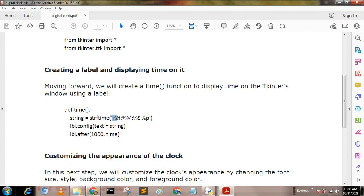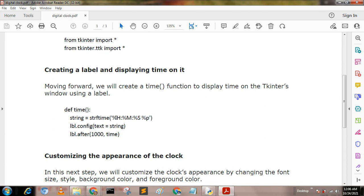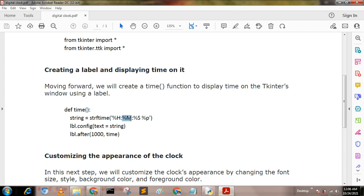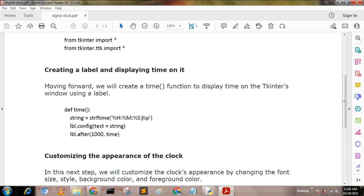Whose biological value is personage H, personage M, personage S, personage P. Here personage H is used for hour, personage M is used for minute, personage S is used for second, and personage P is used for PM and AM.